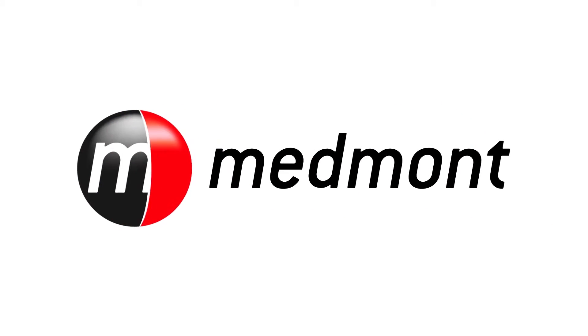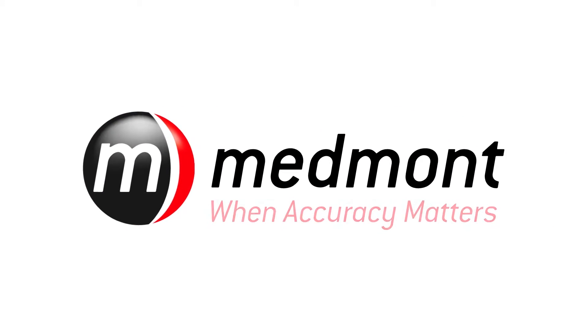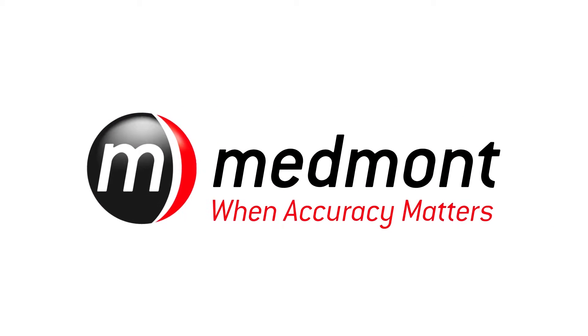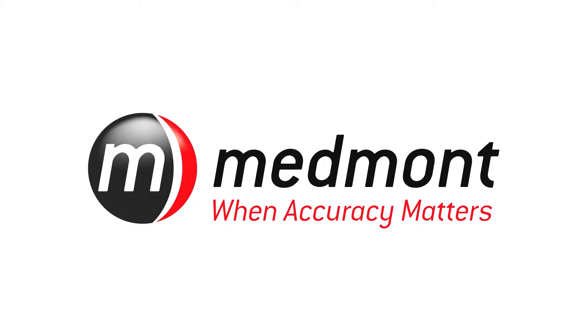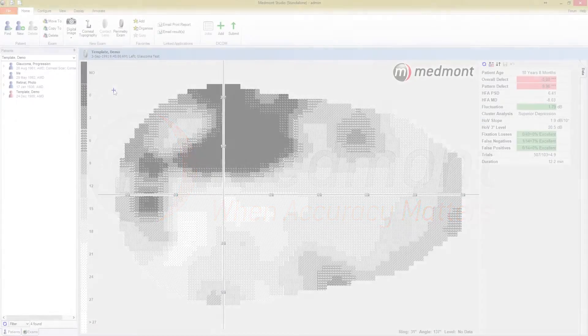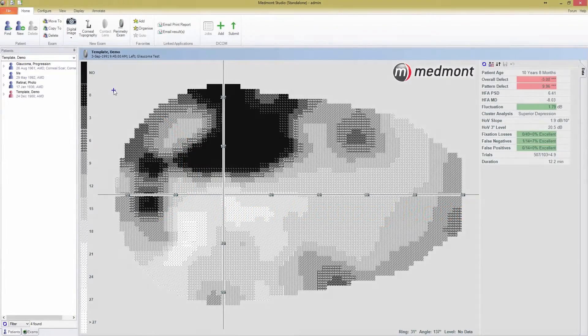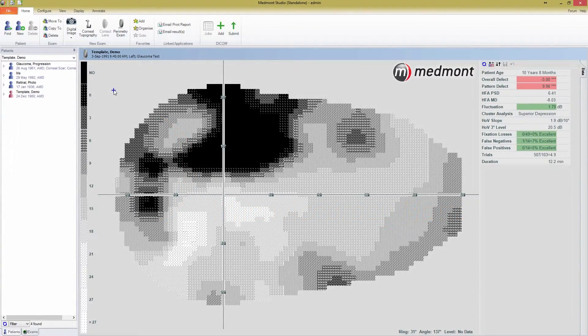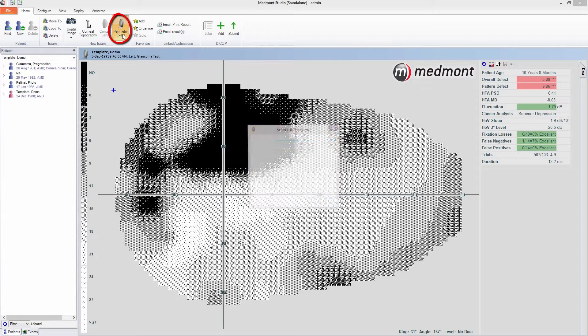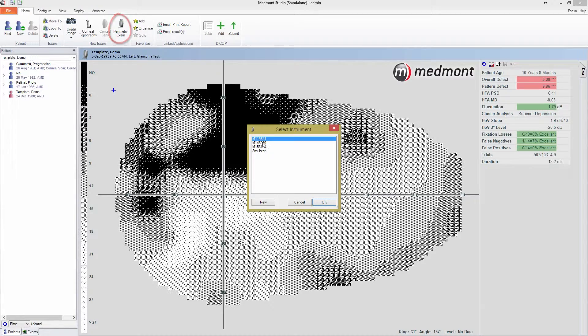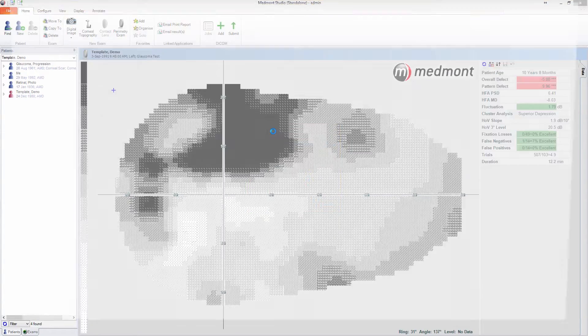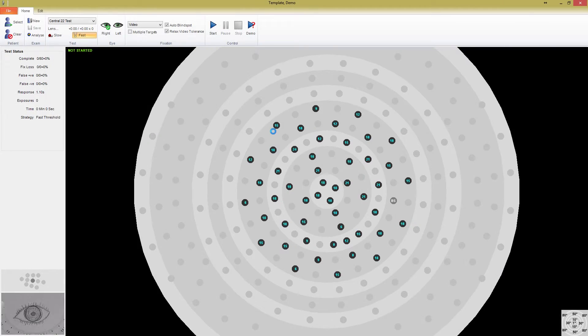Hello and welcome back to Medmont's M700 tutorial videos. In this video, I'm going to discuss the test window home screen in more detail, as well as the basics of the editing tab and the various ways you can modify a test while it's running. To get started, press the Perimeter Exam button and select your instrument if you don't already have a default set.